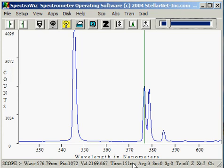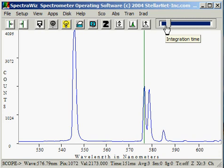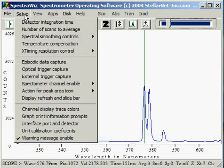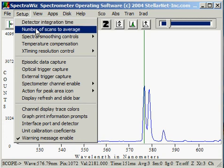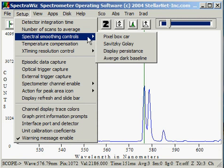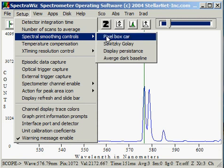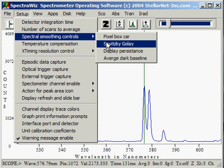Time is the detector integration time that is set by the slide bar, or more optionally on the setup menu. The next few items on the status panel are related to the current settings for detector integration time, number of scans to average, and spectral smoothing controls — whether we have pixel boxcar or Savitsky-Golay configured.